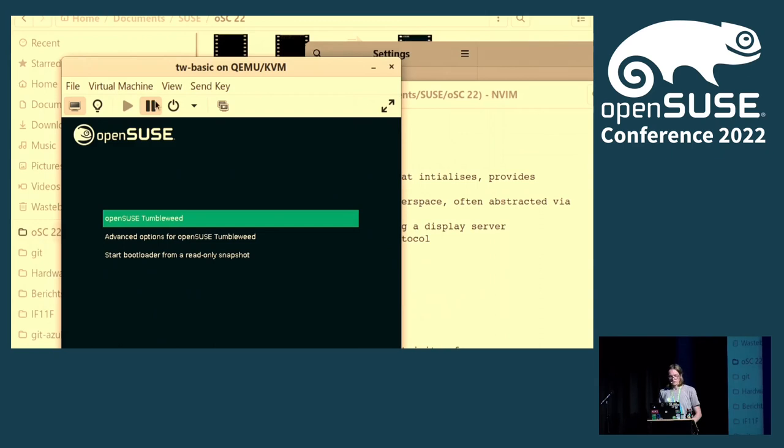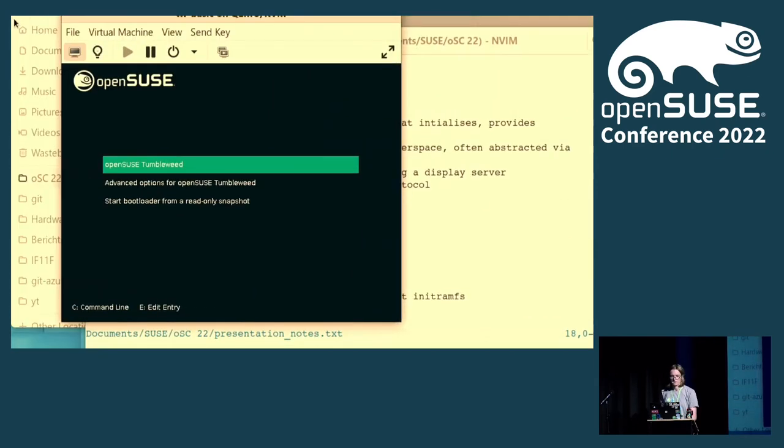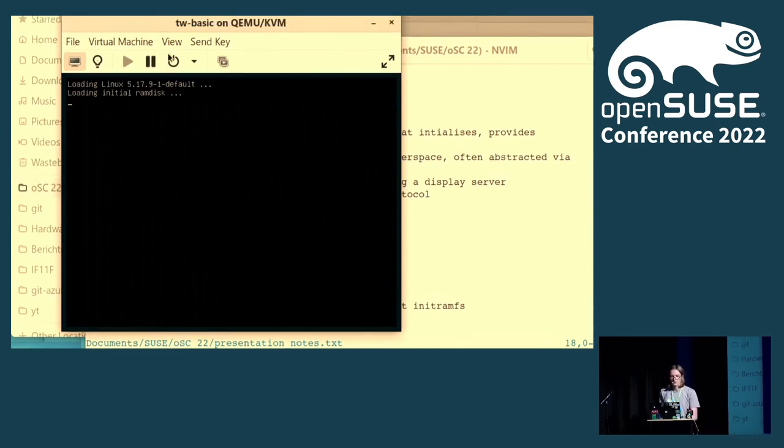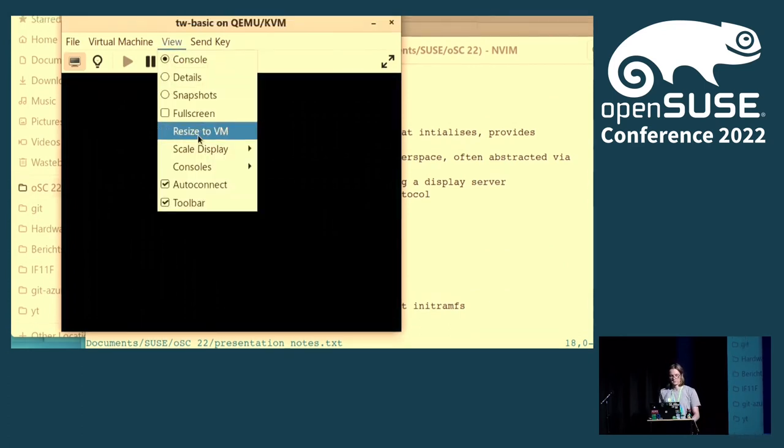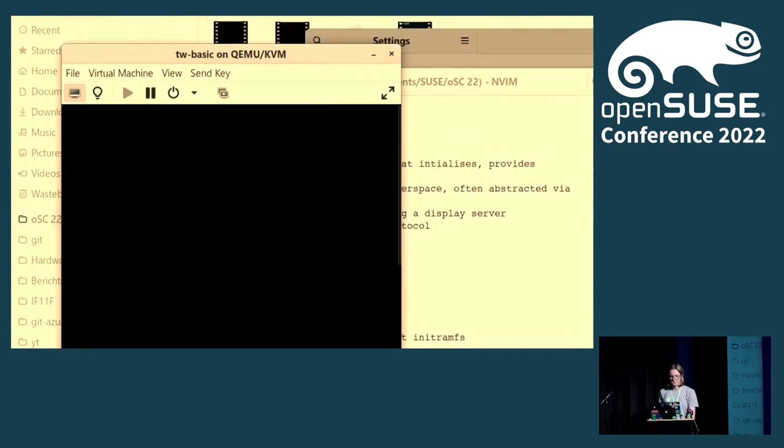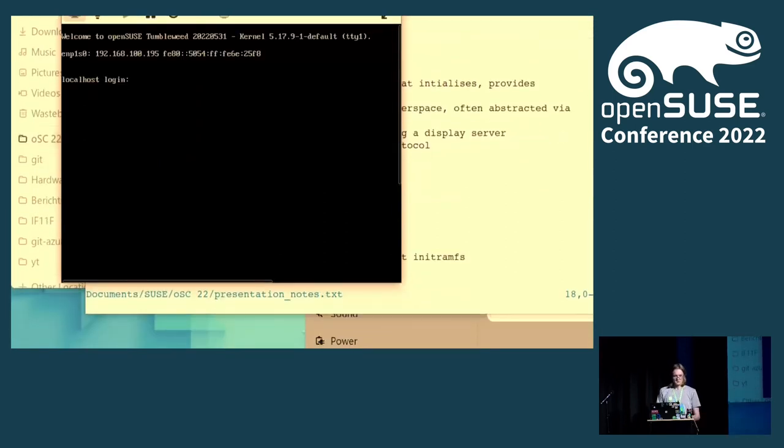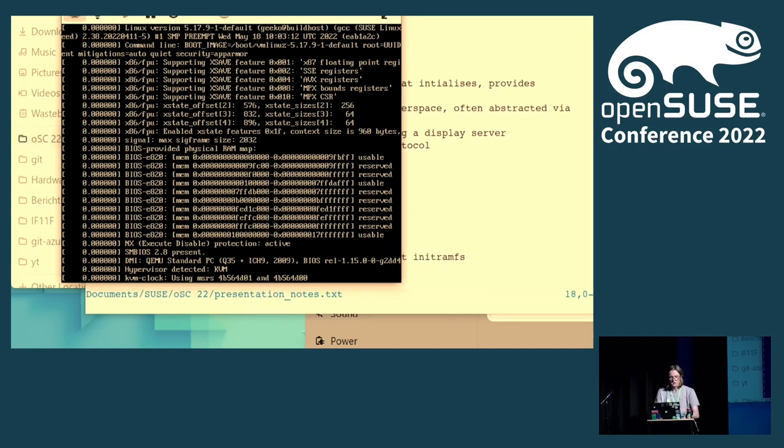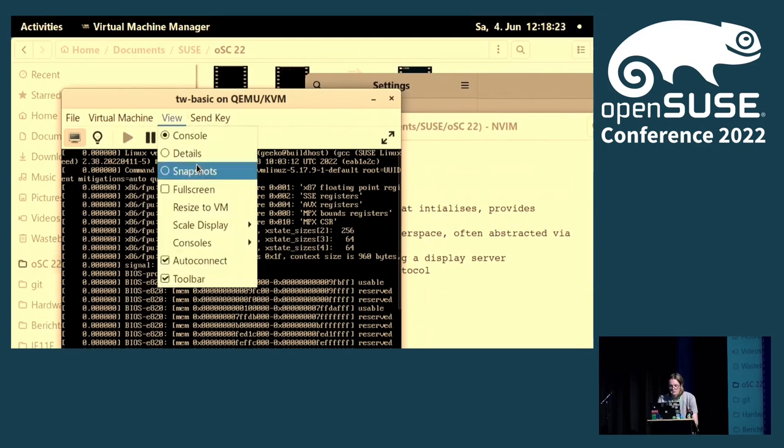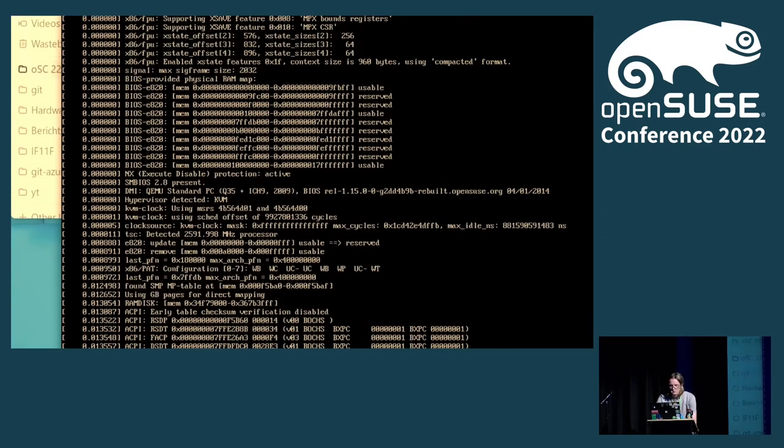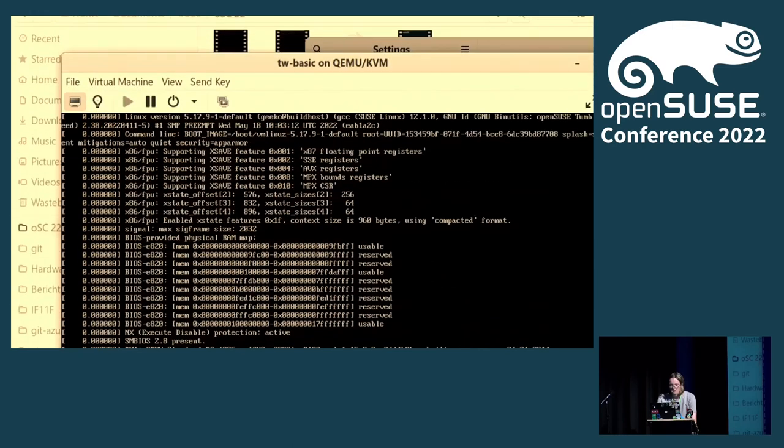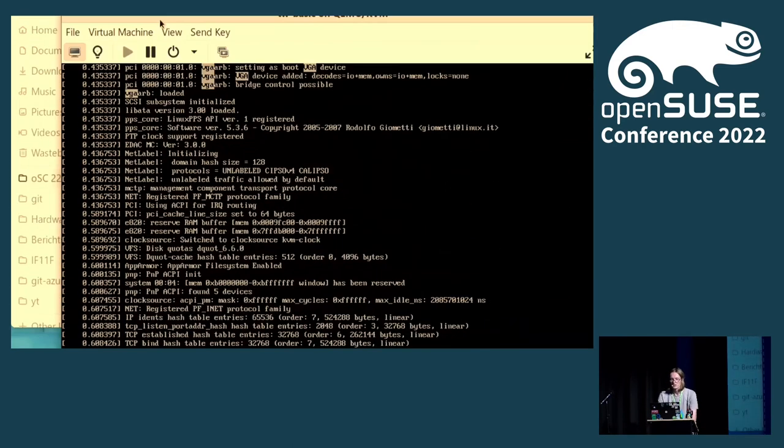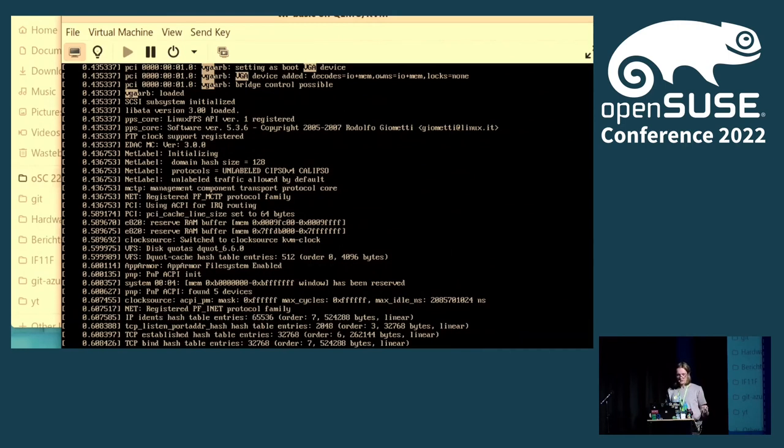If we just have a normal tumbleweed machine and boot it, we see a screen. I disabled login manager, so I just dropped to the text console. If I go into dmesg, the kernel log, I can see that VGA-arbiter found the frame buffer that already existed, initialized by whatever previously happened.